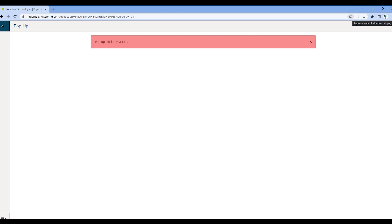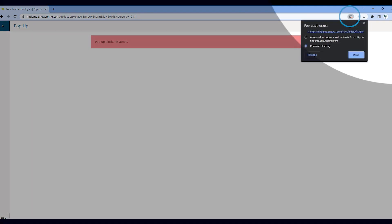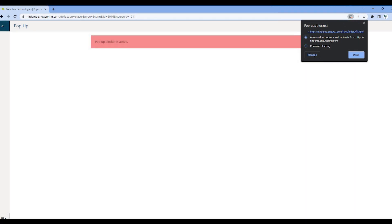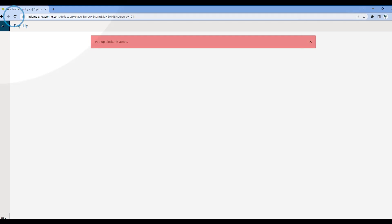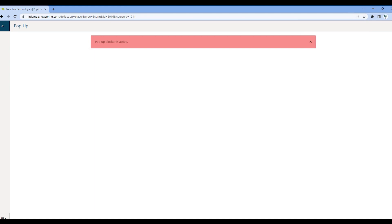How to fix the problem? Simply click on the following icon located next to the URL link at the top of your screen. Click 'Always Allow Pop-ups,' then click 'Select.' Lastly, refresh your browser by using the following button.